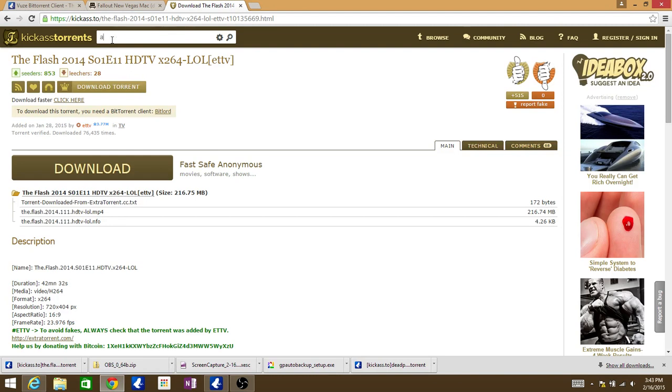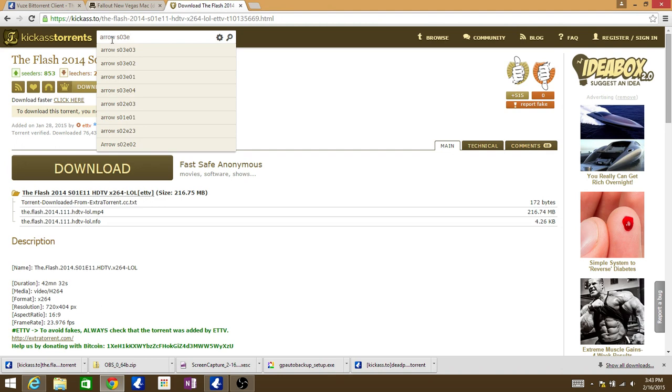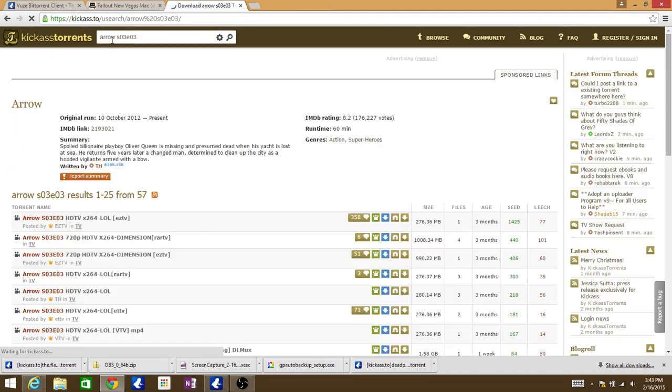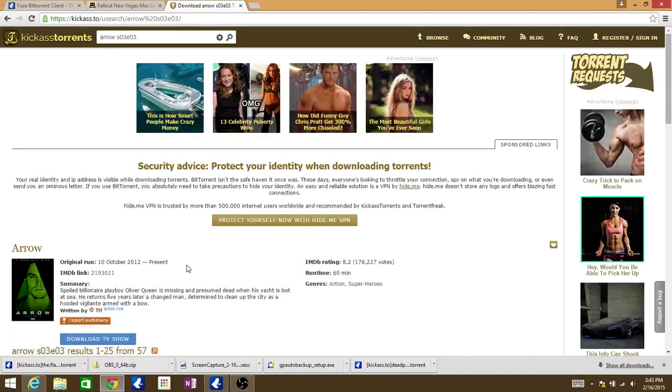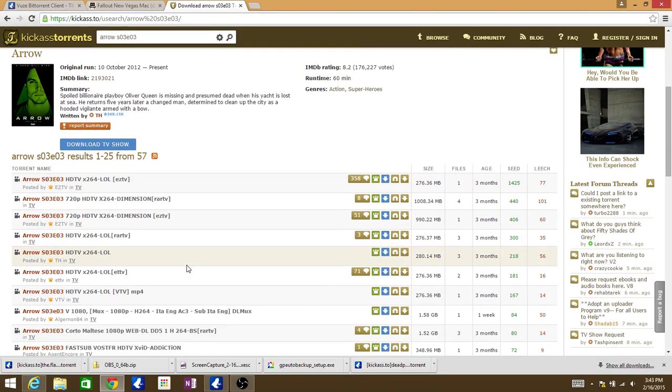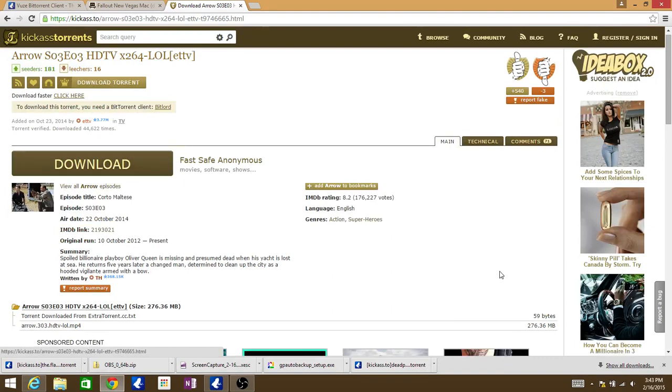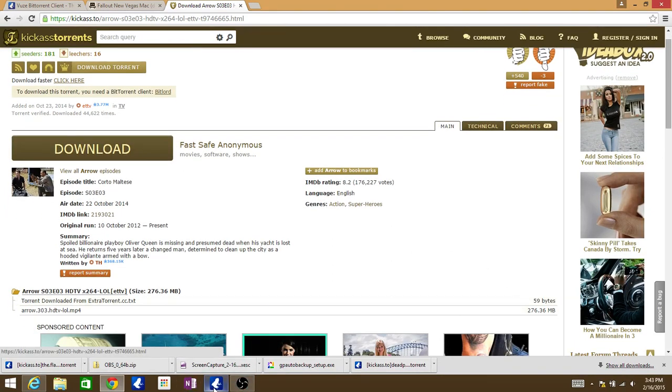So, let's say I wanted Arrow season 03, episode... I don't know what episode they're on right now, so let's say S03E03. And this guy, look, there he is again, this guy who downloads all of them. They're usually about the same, 276MB. They're usually around that area there.